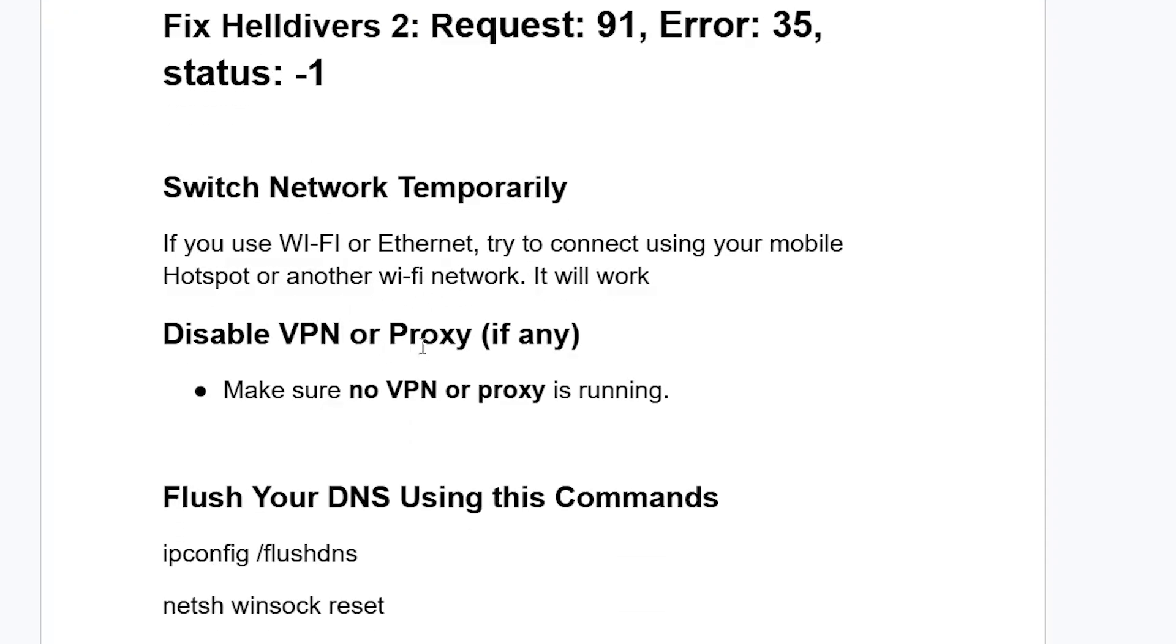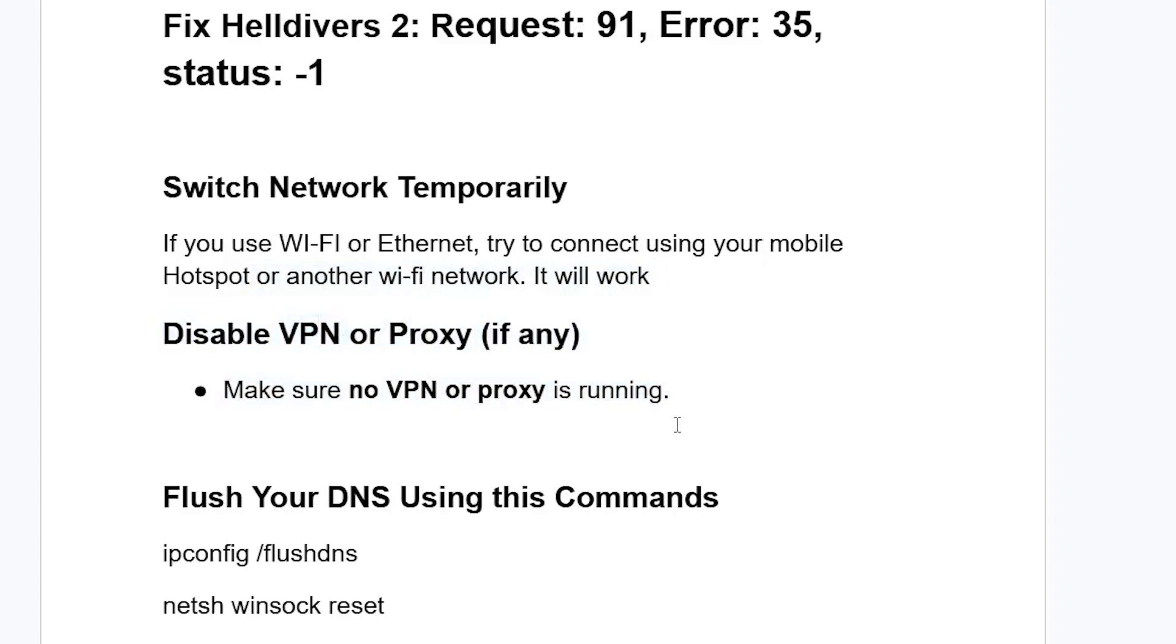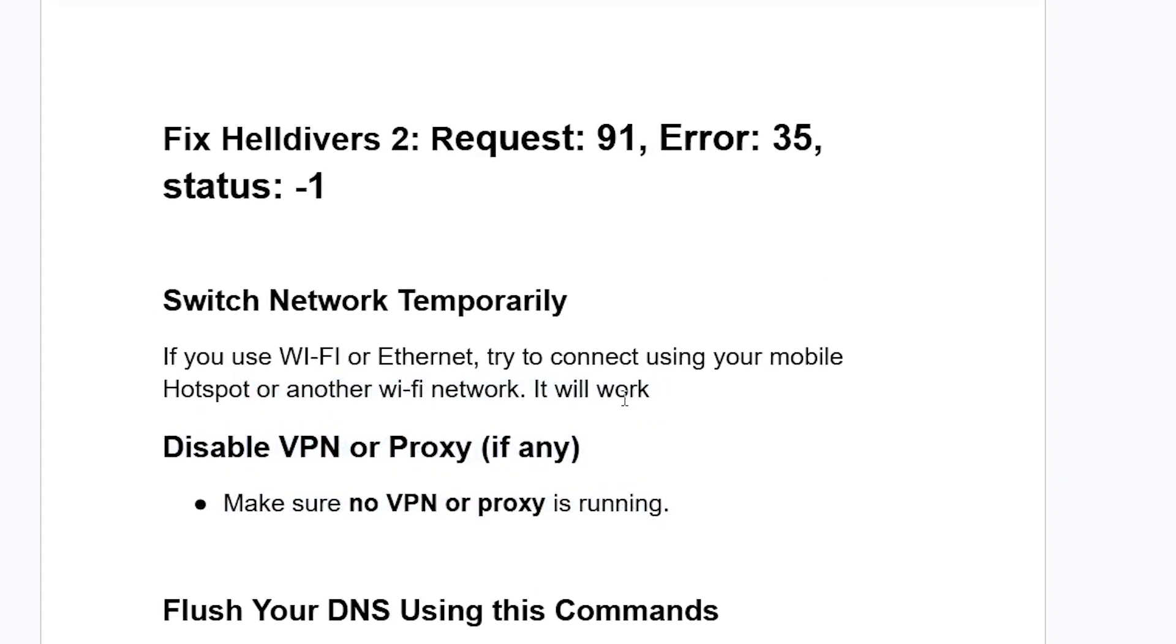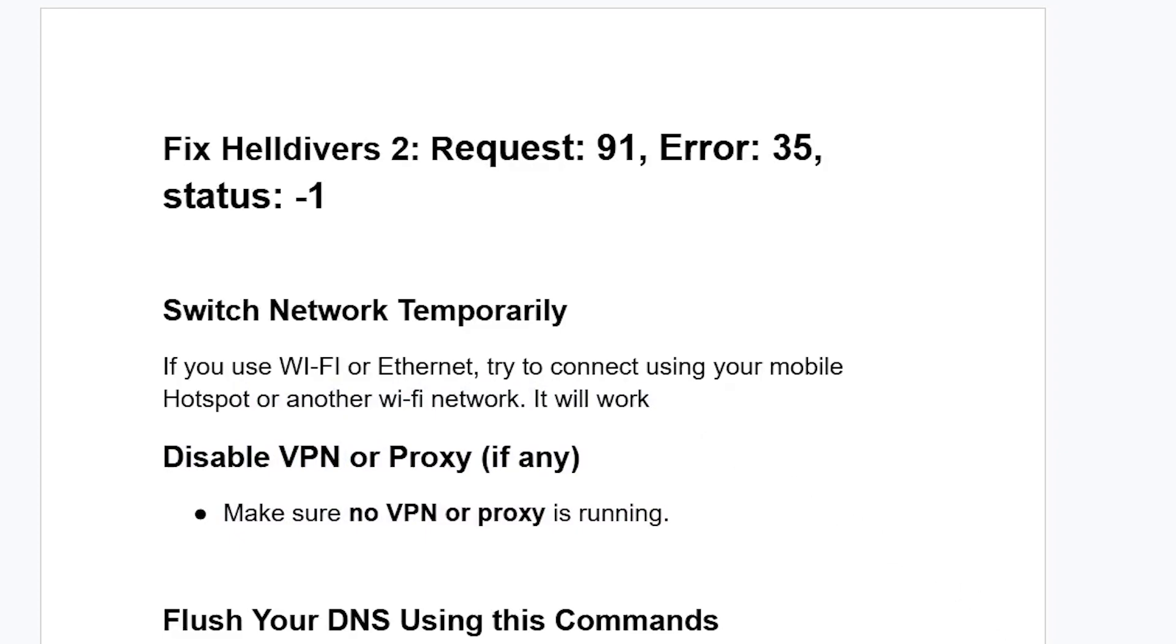If still facing the same issue, disable VPN or proxy if any. Make sure no VPN or proxy is running on your device. If you are connected to any VPN, try to disconnect from it, then try to log in and check if the problem has been resolved.